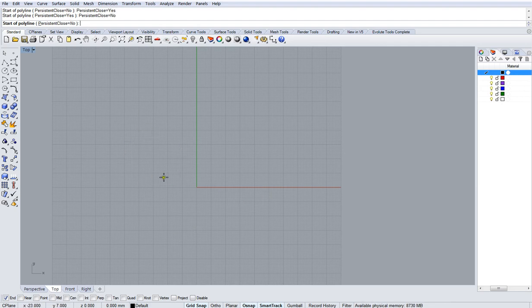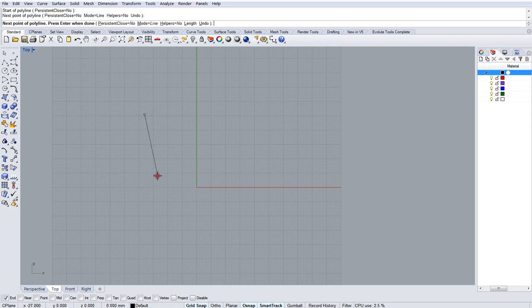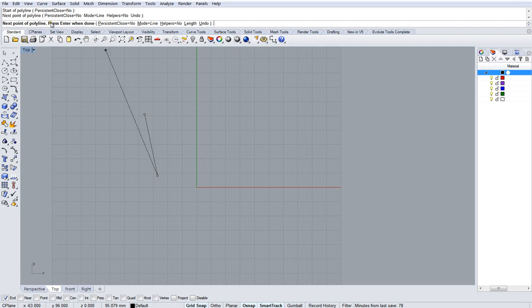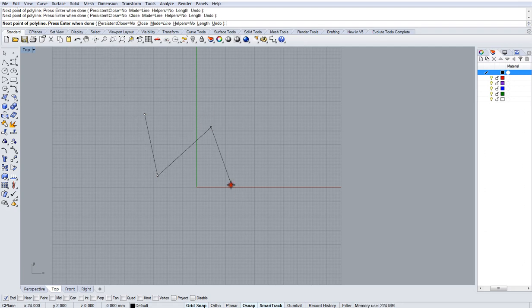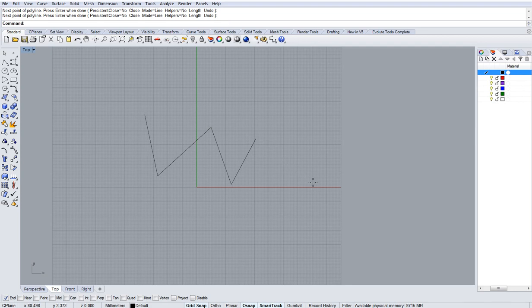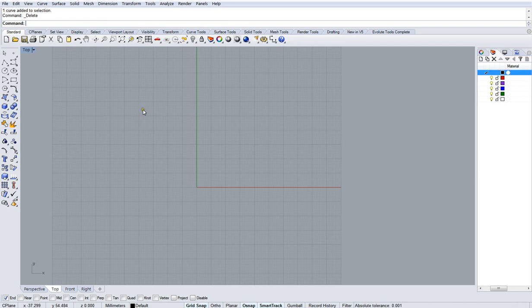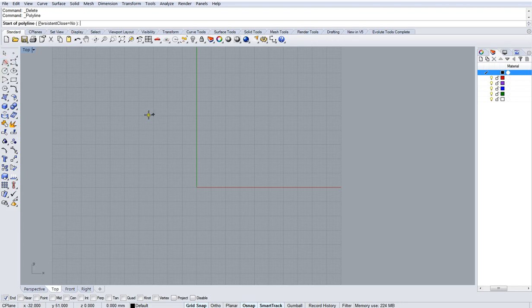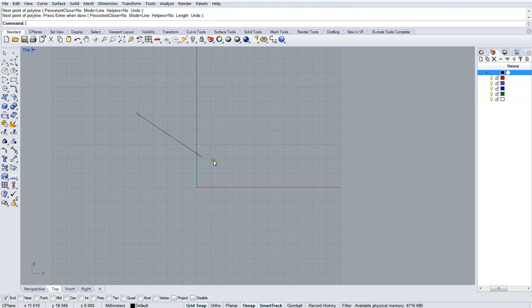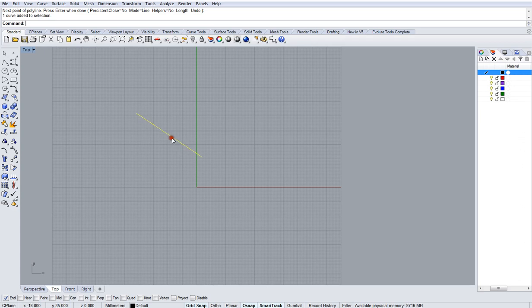Now you can define a point to start your line just by clicking and clicking again, and that will give you a line. To complete the line it says press enter when done. So you can keep clicking, but when you finish you have to press enter to complete the line. Now I pressed enter on the keyboard there, but in Rhino enter is synonymous with a right click as well.